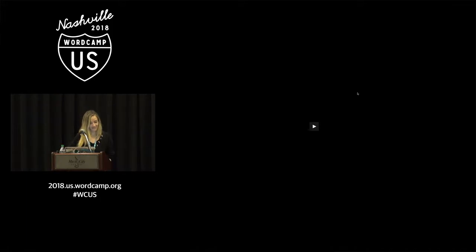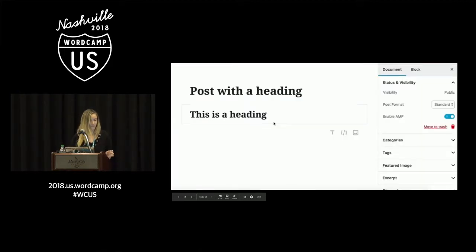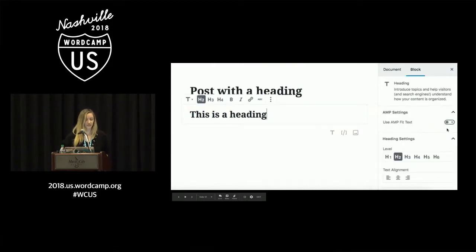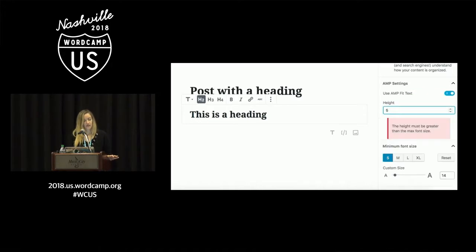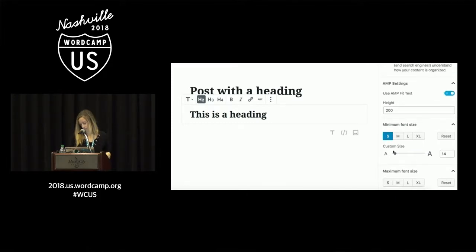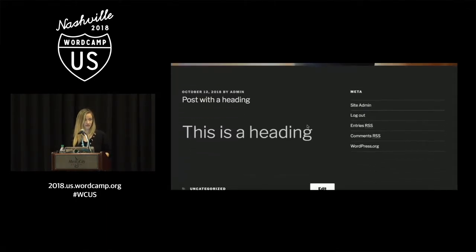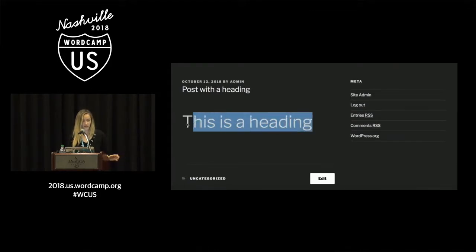That's it with amp-fit-text. Now a short video showing how it works in action. This is a heading without amp-fit-text assigned — just a heading without any settings. When we go to the heading block, we can see the amp-fit-text control, the only control that shows up by default. When we toggle it, all the other attributes appear. We set the height and adjust the sizes, save the post, and now it looks much larger than heading one, which it used to be smaller than.